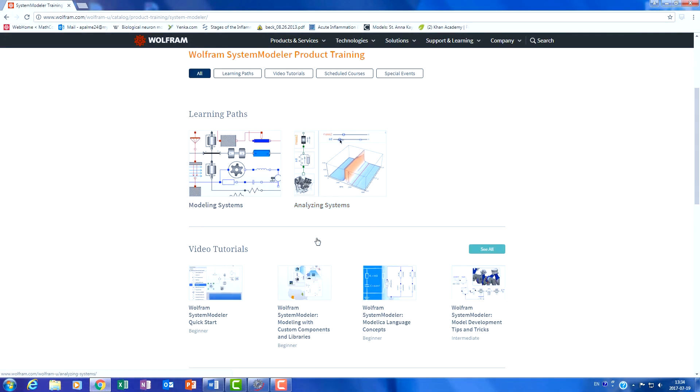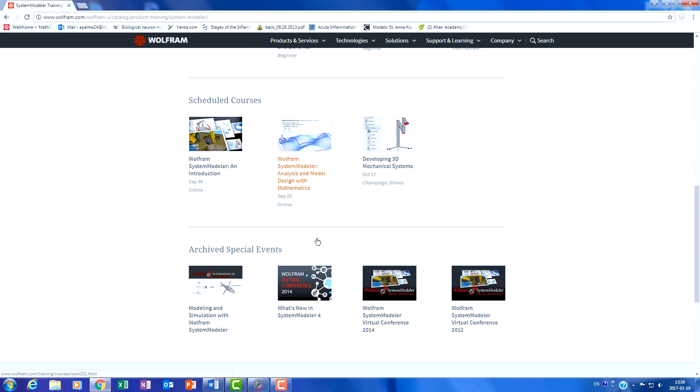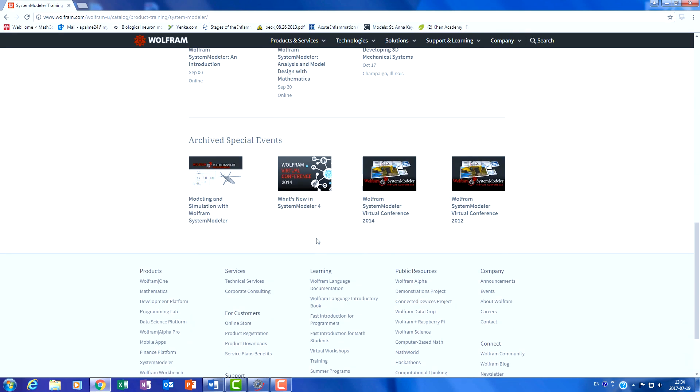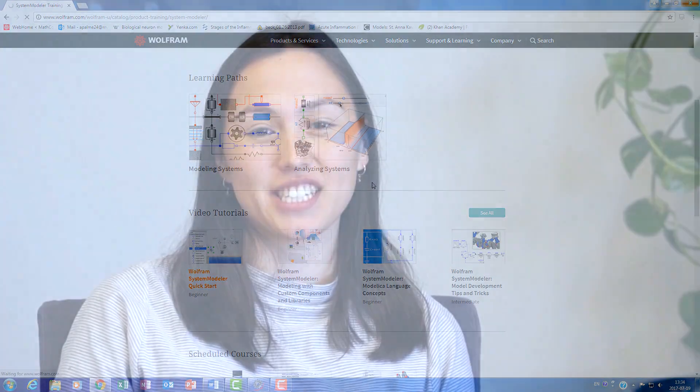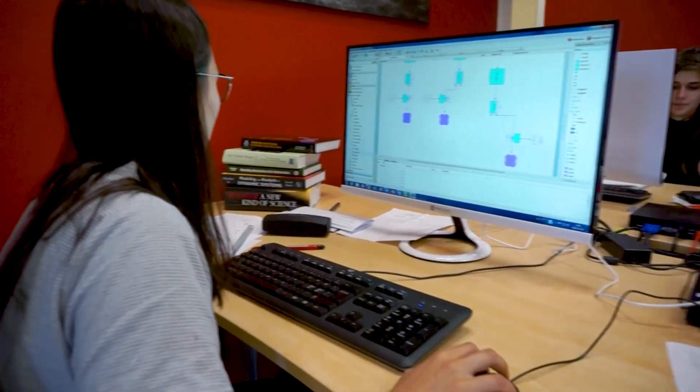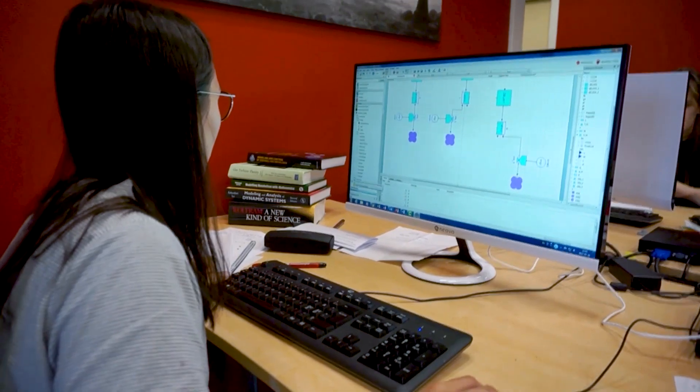My first steps in System Modeler were to go through all the introductory videos and courses. After I felt comfortable with the basic functions of System Modeler, I went through a lot of the examples that come with the System Modeler package. By going through all of these I was able to get a good understanding of how the models were constructed, and from this point I was actually able to build my own simple models and build upon them to make more complex models.